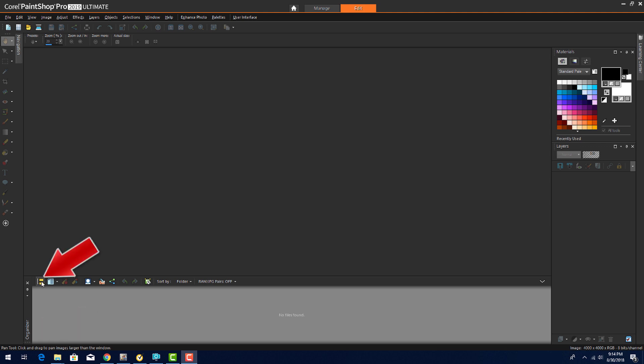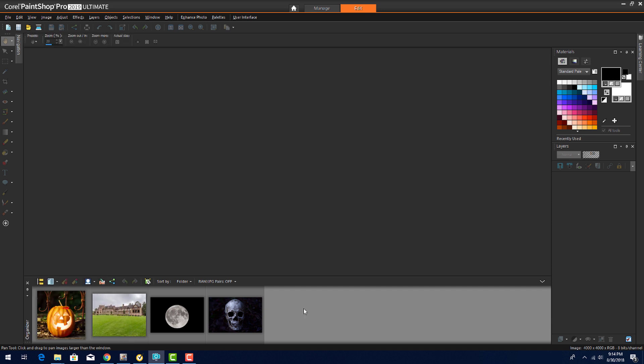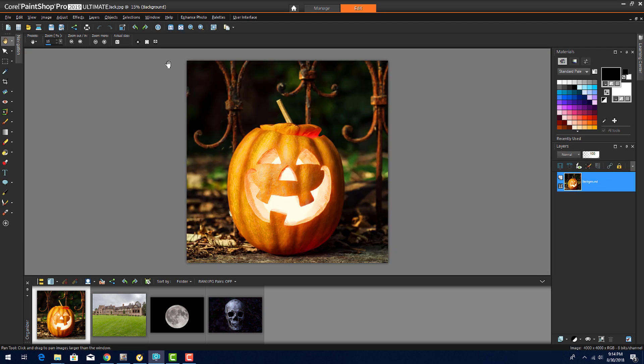Clicking the Navigation icon brings up my list of folders. I'll browse to the right folder, and here are the images in the Organizer. I can double-click or drag this image to start editing. Then, I'll click this pushpin to minimize the organizer.